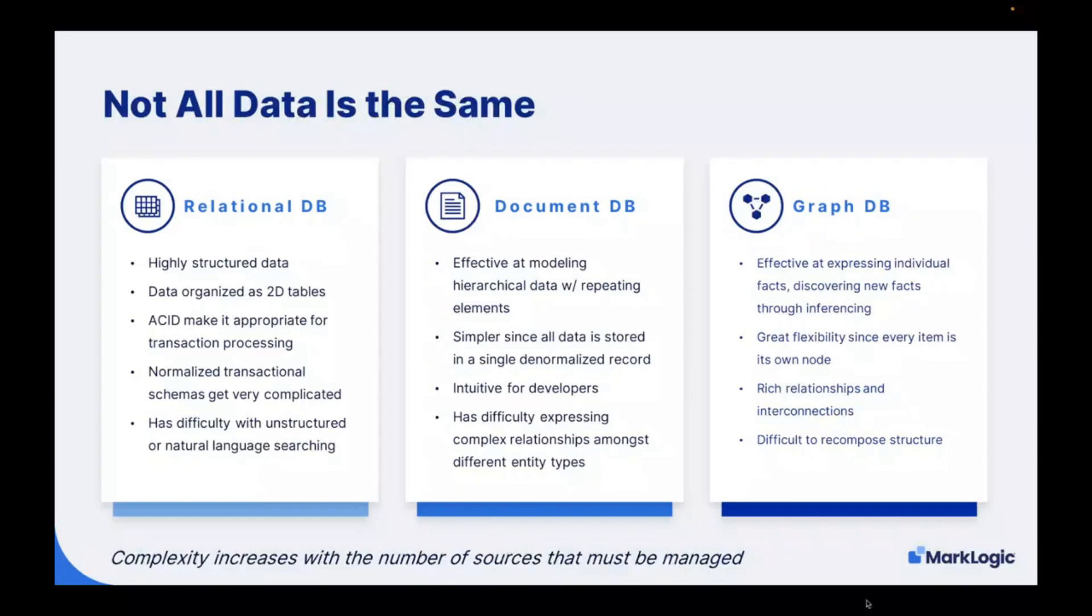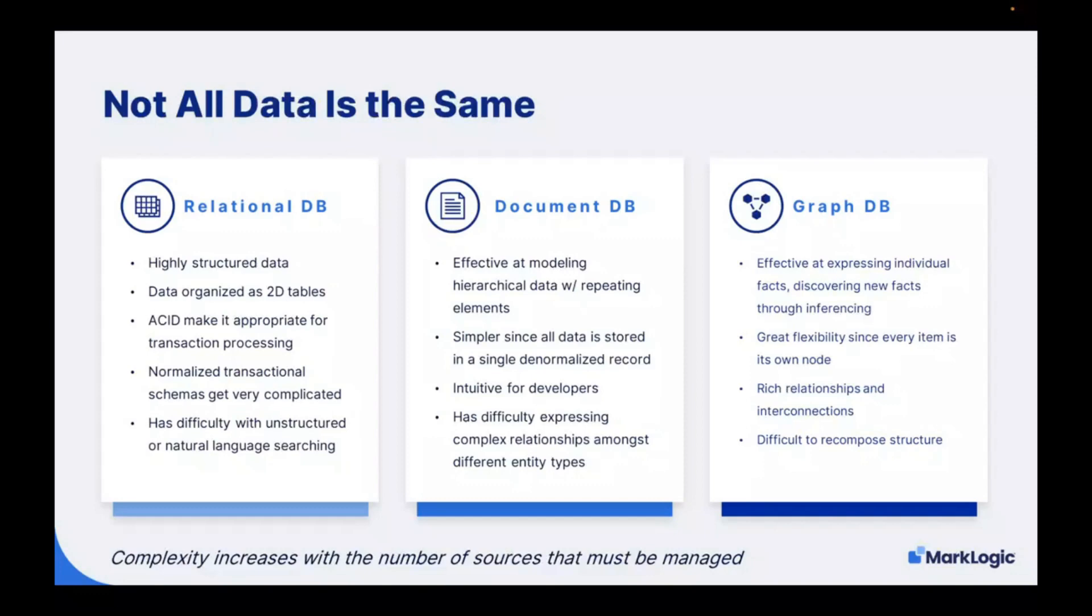I'm going to take you through how MarkLogic delivers data agility on complex data. As I said earlier, not all data is the same. We have data that comes in various locations within the organization. It all started off with relational databases. These systems contain highly structured data. They organize data in tables. They take advantage of ACID transactions, but they implement a normalized view of the data, and this tends to get very complicated.